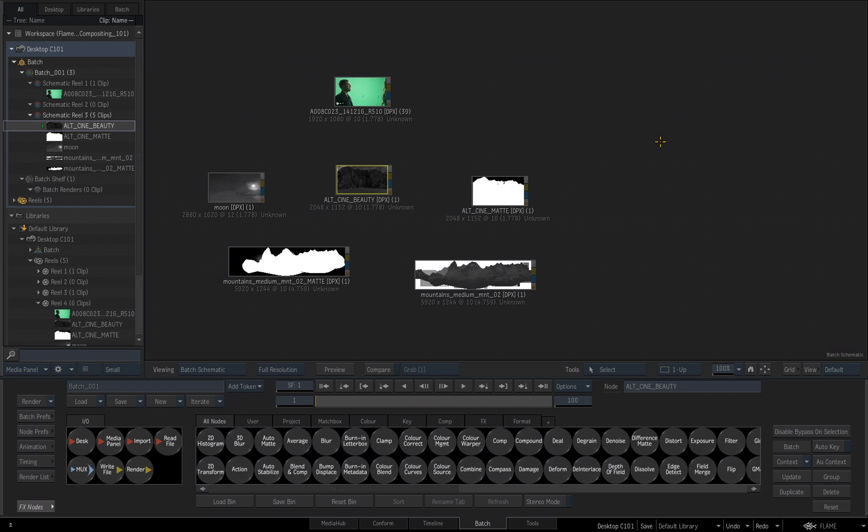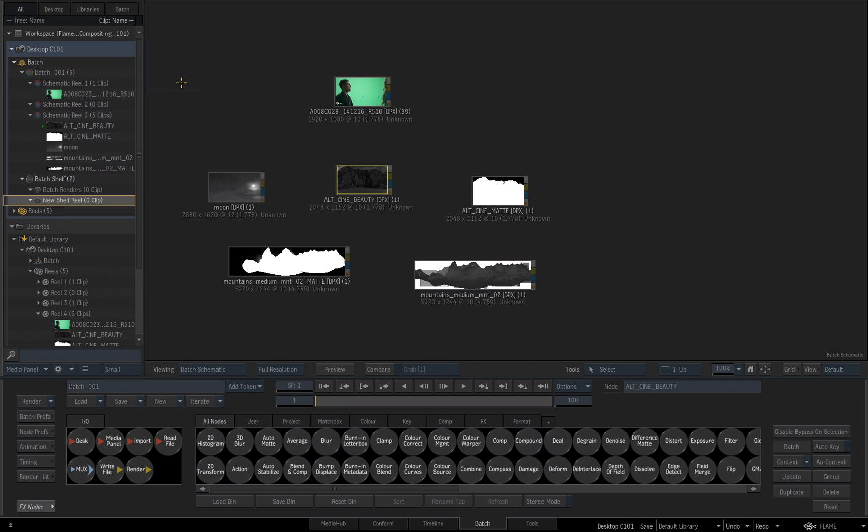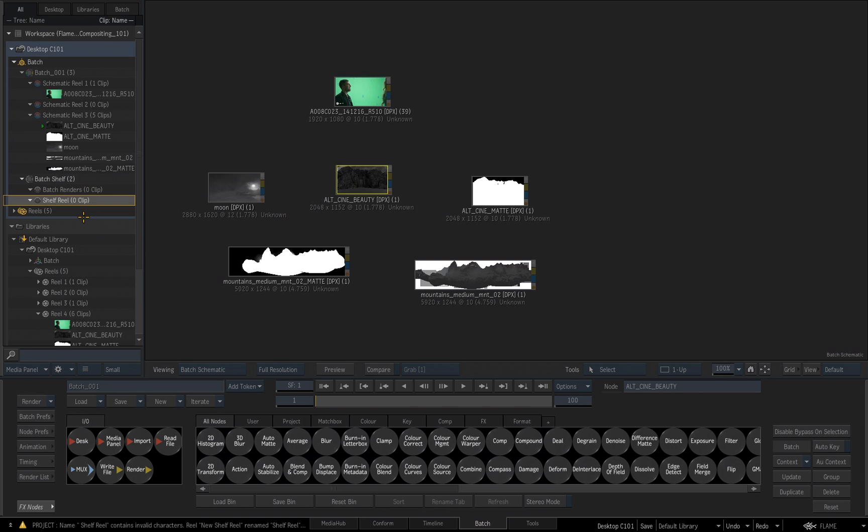A nice organizational workflow that I like to utilize is what's called using a Shelf Reel. A Shelf Reel is a Reel that will appear on the Batch Shelf. Right now, we already have our Batch Renders Reel in the Batch Shelf, but I want to add a Shelf Reel. So if I right-click over where it reads Batch, and I choose Shelf Reel, you'll notice that a new Shelf Reel just was added, and it's waiting for me to rename it, and it's on my Batch Shelf. I'm just going to click in here, let's just get rid of the word New, and I'll just leave it named Shelf Reel.